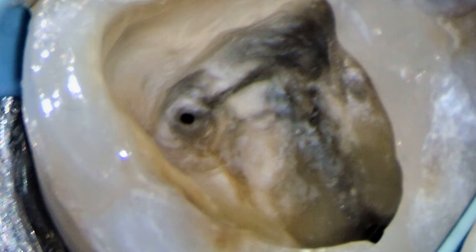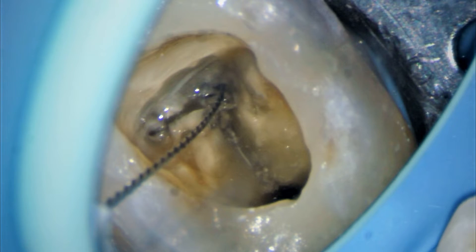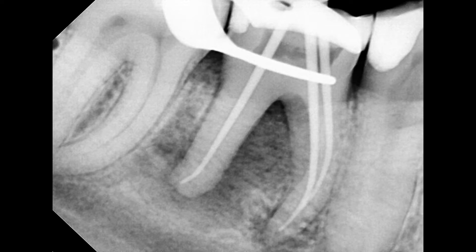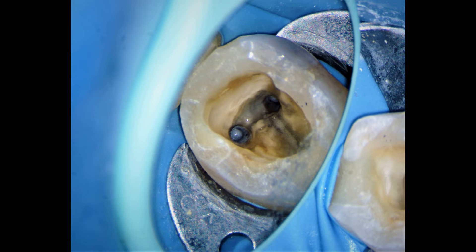After finding the mesial buccal canal, we continued troughing on the mesial lingual canal, and here is the mesial lingual canal that we could locate. This is the radiographic image after the biomechanical preparation of the master cones. This is the neat and clean chamber that you can see when we completed our biomechanical cleaning.